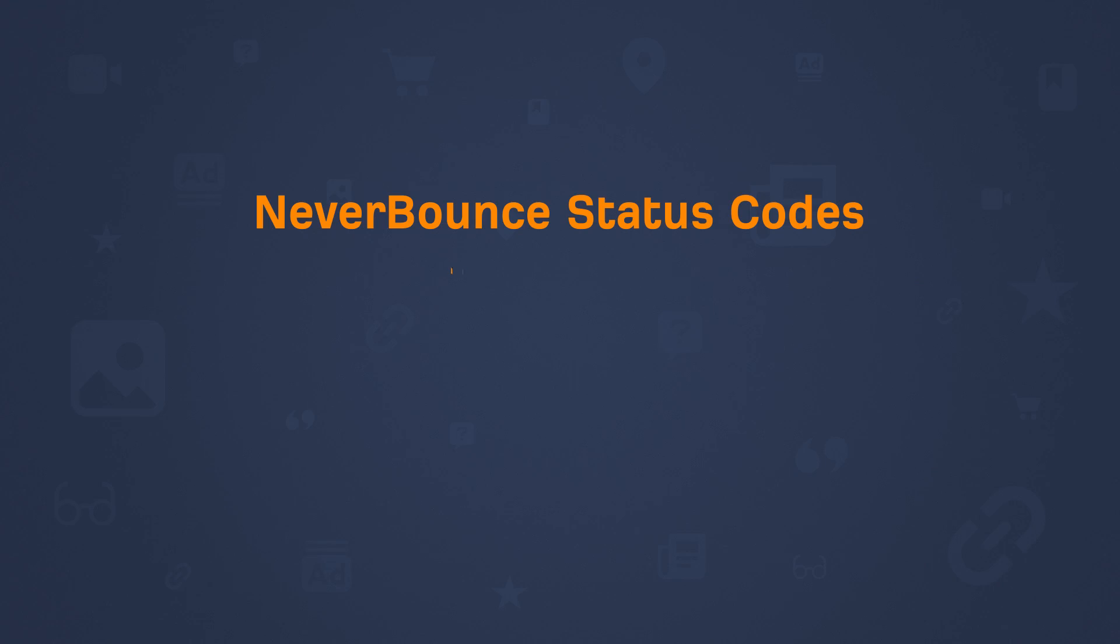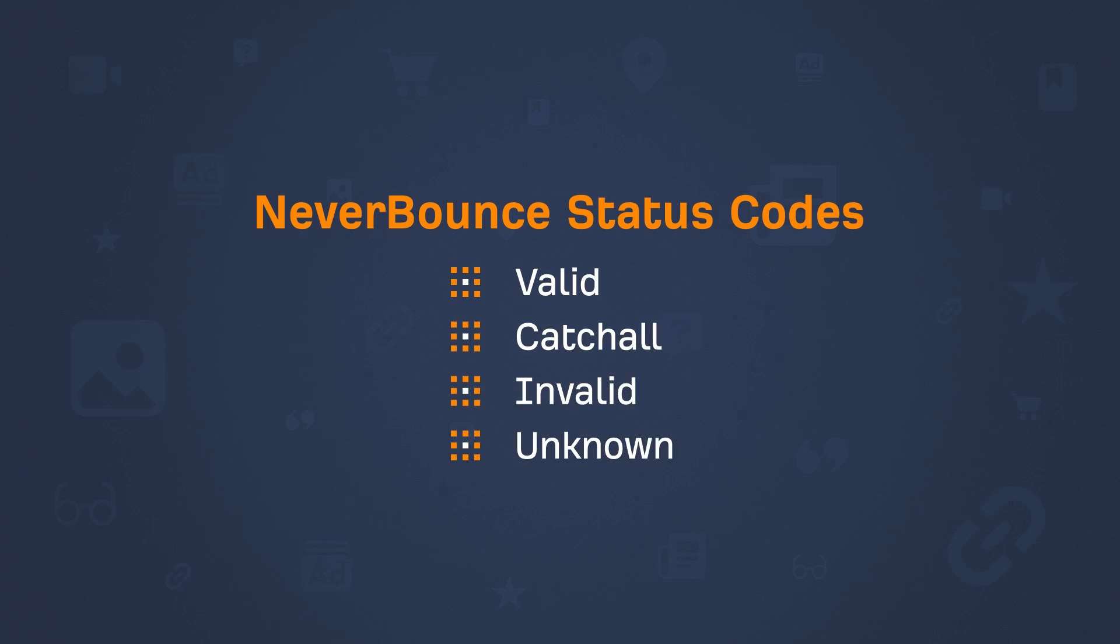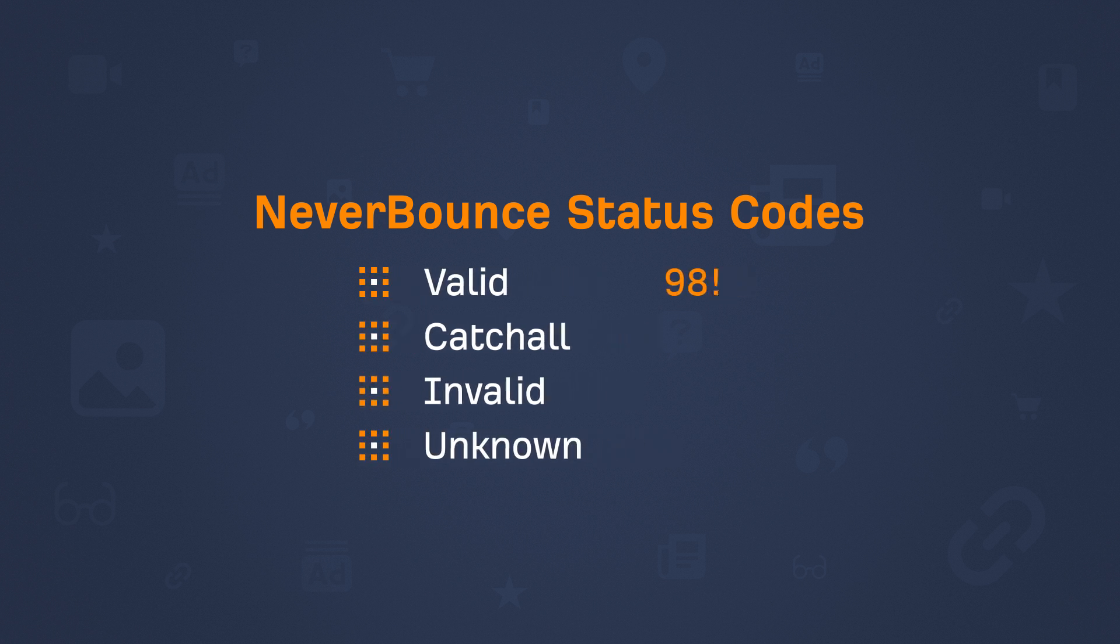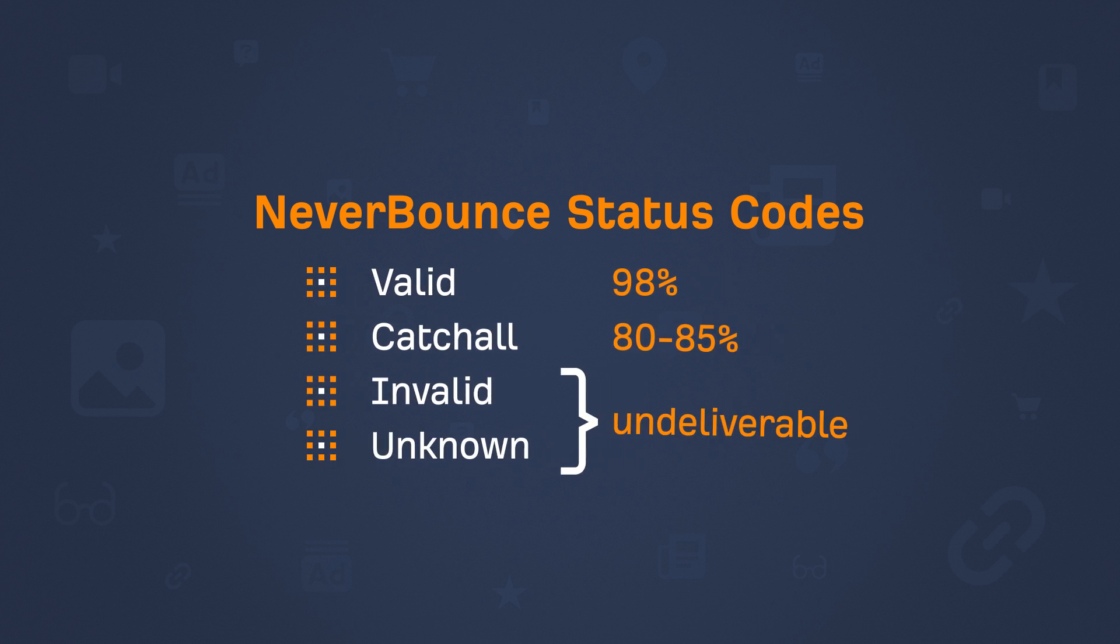Now if you haven't worked with NeverBounce, they generally send back one of four status codes. Valid, catch-all, invalid, and unknown. From my experience, valid emails are deliverable around 98% of the time, catch-all emails are around 80% to 85% correct, and then invalid and unknown emails are almost always undeliverable. So to make sure we're not sending emails to invalid addresses, the next step is to set a filter.